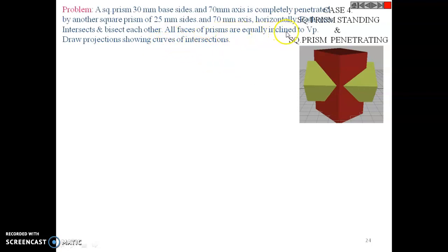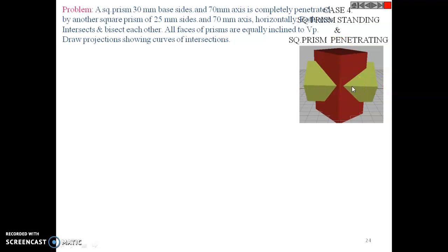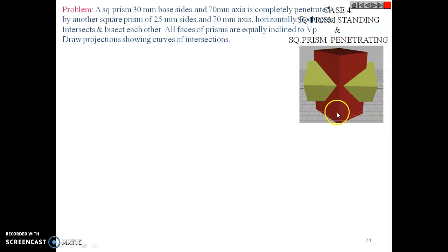All the faces of the prism are equally inclined to VP. A square prism has two square bases — top and bottom — bounded by four rectangular faces. The top view is a square and the front view is a rectangle. The prisms bisect each other, meaning the horizontal prism penetrates exactly through the center of the vertical prism's axis, which is 70, so it passes at a distance of 35.